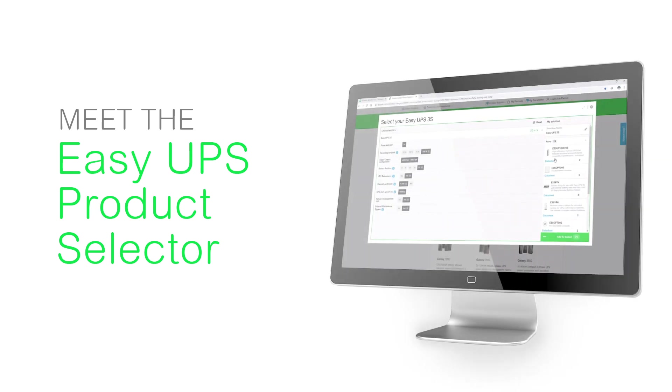This video will walk you through how to access the product selectors for the single-phase and three-phase Easy UPS series to easily choose the products you need in just a few clicks.